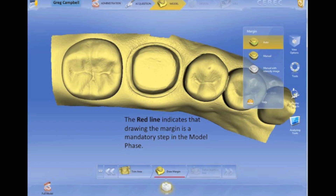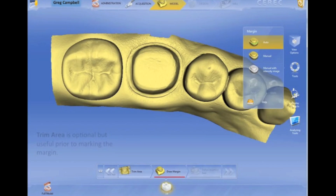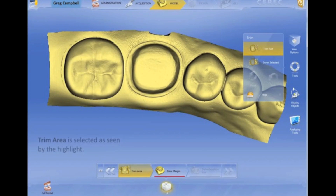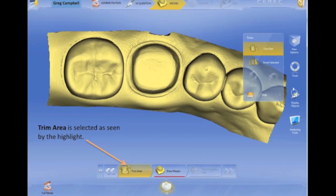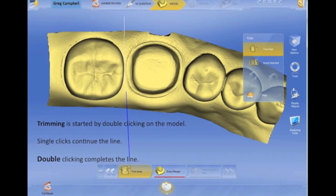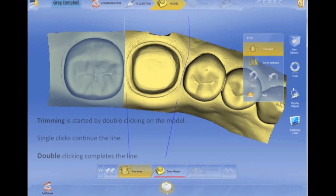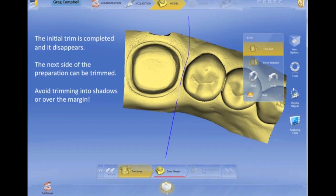A red line at the very bottom in your step bar is going to indicate a mandatory step. Trimming is not mandatory, but we're going to show you how to do it here. I don't really trim too many models, to be honest, but I think it's important to know how to do it. It's just like margining — double click to start, single click to tack, double click to complete the line, which will remove part of the model. You can slow this video down and just read along as we go.